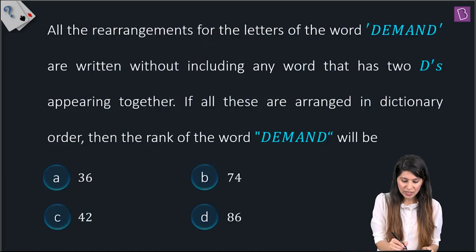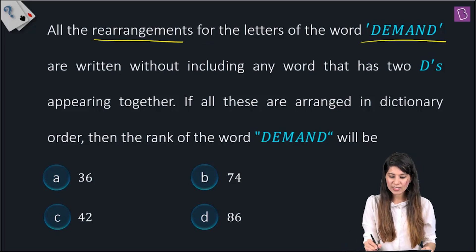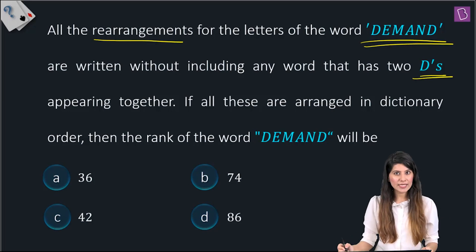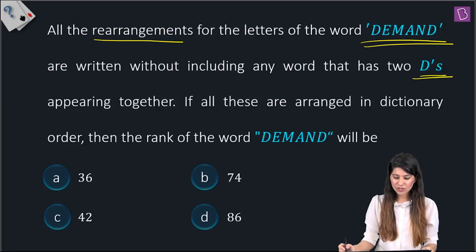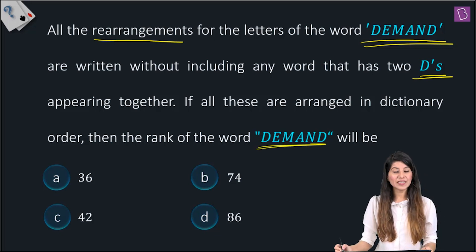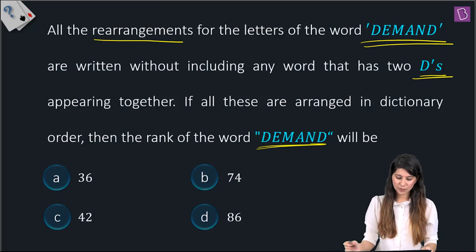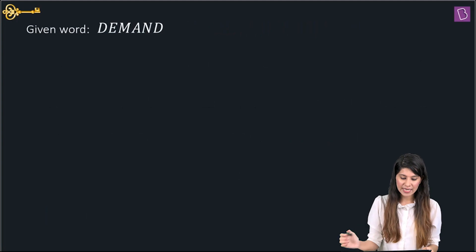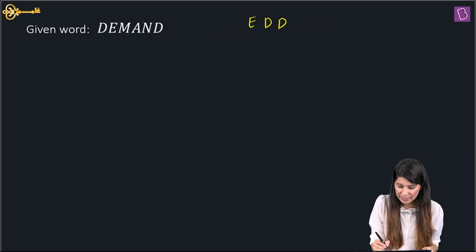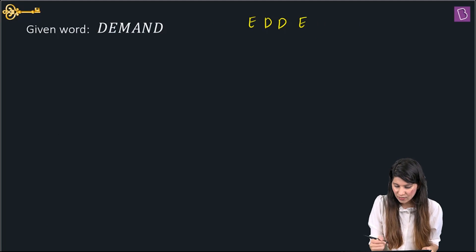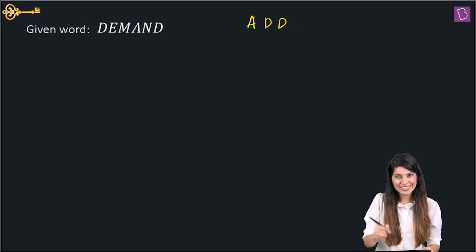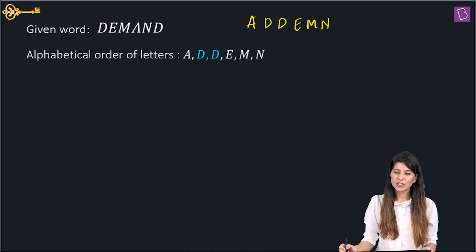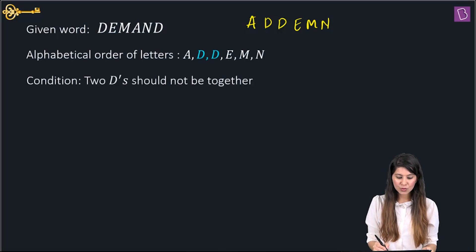In this question, all rearrangements of the letters of the word DEMAND are written without including any word that has two D's appearing together. If all these are arranged in dictionary order, we need to determine the rank of the word DEMAND. The letters in alphabetical order are: A, D, D, E, M, N. The condition is no two D's should be together.